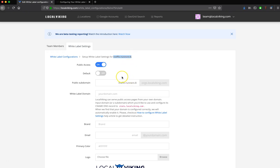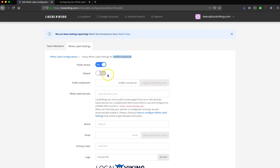If you don't have a pro account, or if you just don't want to use the White Label reporting functionality, your reports are going to be available via this Traffic Runners, or whatever your organization is, .orgs.localbiking.com.